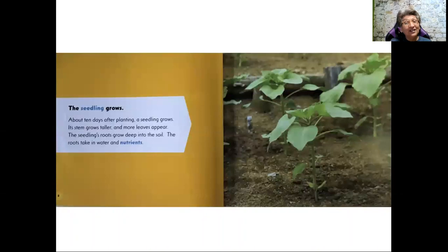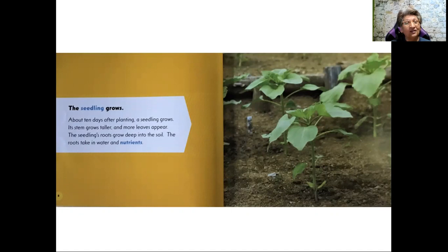The seedling grows. About 10 days after planting, a seedling grows. Its stem grows taller and more leaves appear. The seedling's roots grow deep into the soil. The roots take in water and nutrients.